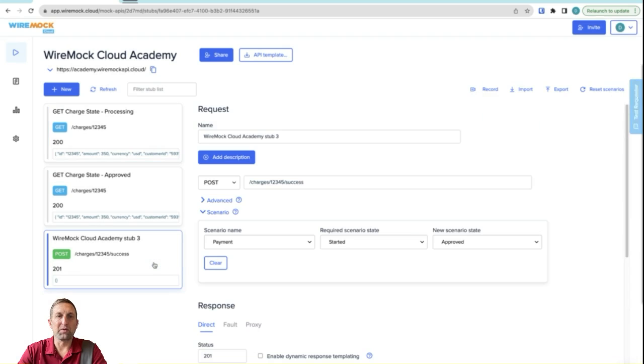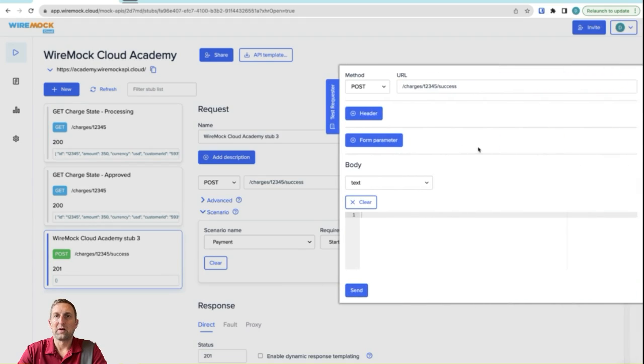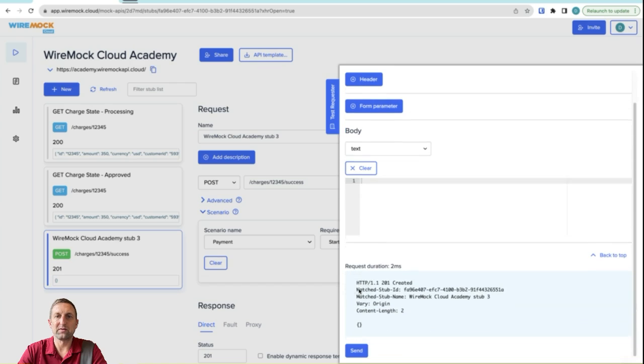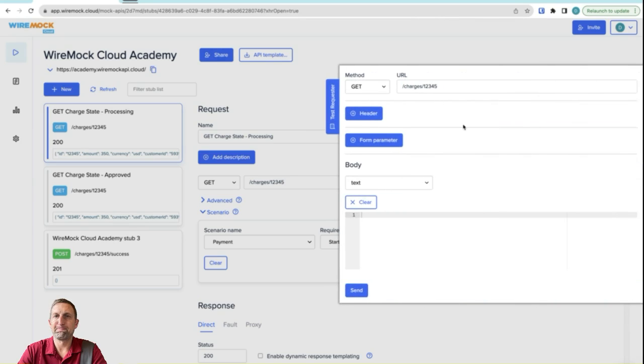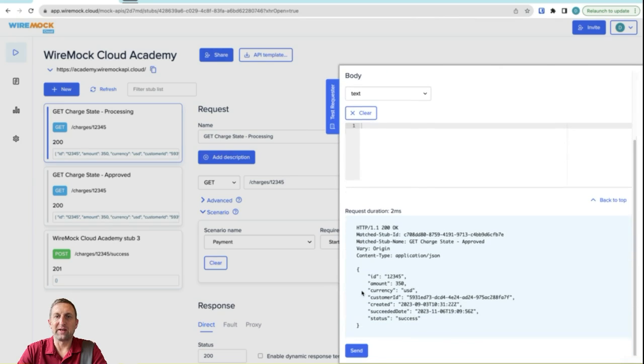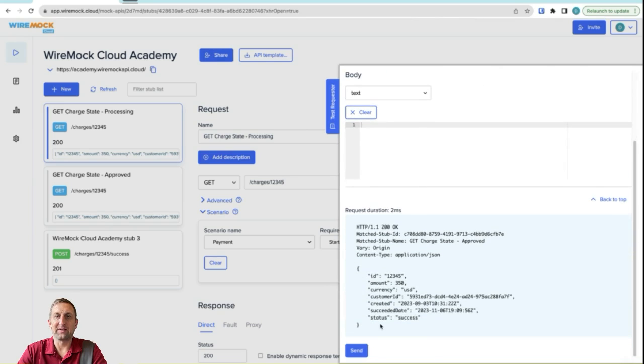If we then go over to our post and send a post to our charges12345 slash success, we get our empty response body. Now let's try our get charge status again. Get charges12345 and we hit send and this time we can see our status is a success.